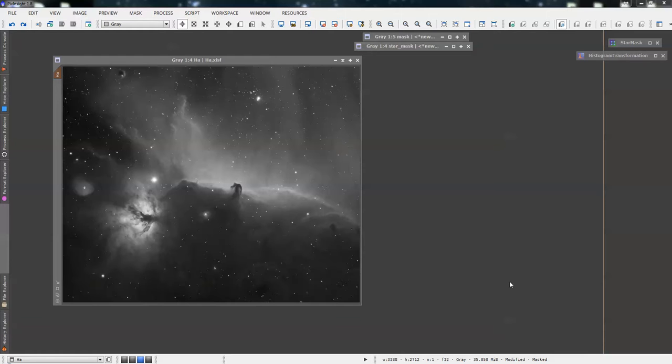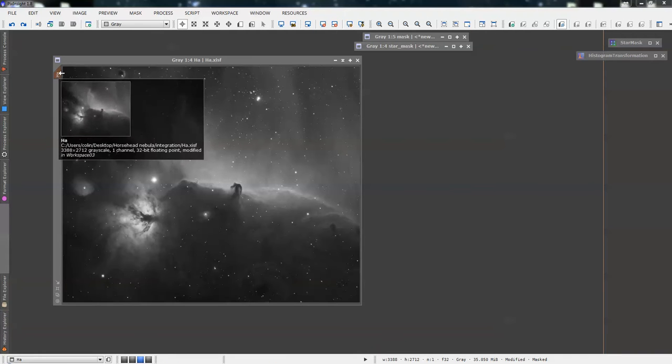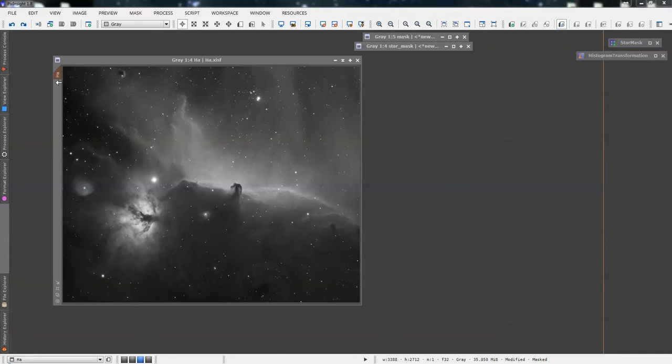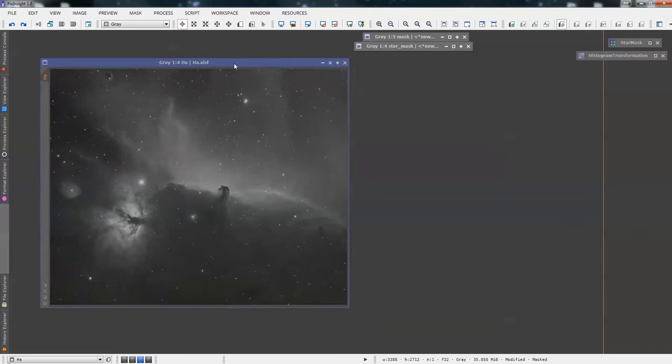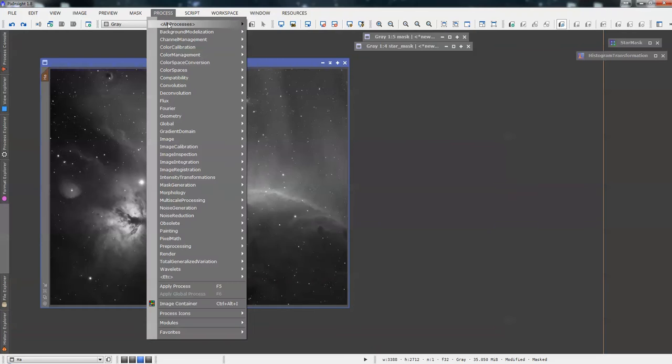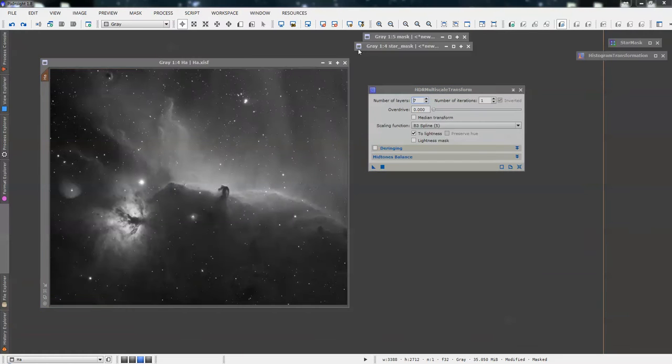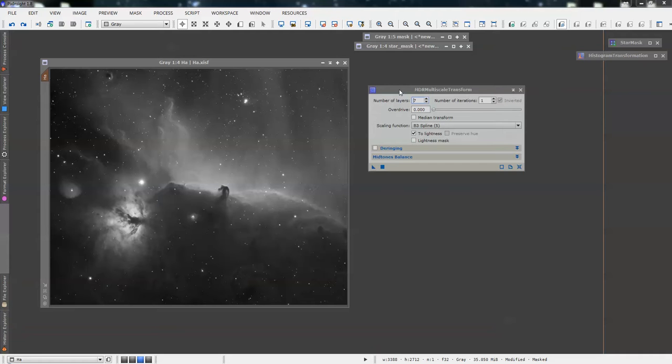Okay, so carrying on. We've got our stretch data, we've got our simple star mask in place - we can tell by the brown icon. What we're going to do now is use a very simple but very effective tool called HDRMT, High Dynamic Range Multi-Scale Transform. A nice PixInsight long-winded title, but there's lots of tools with similar long-windedness about them. It's a very effective tool.